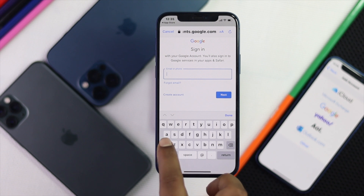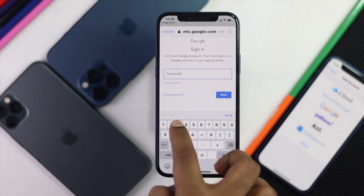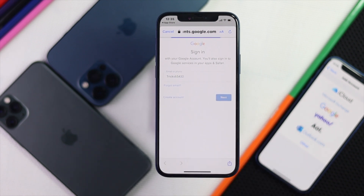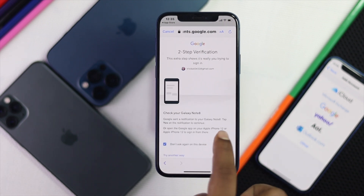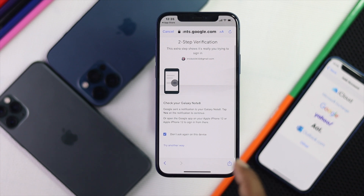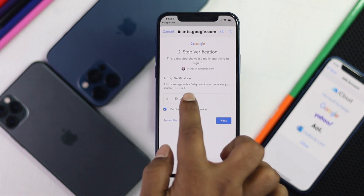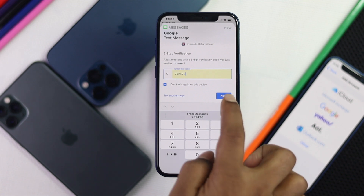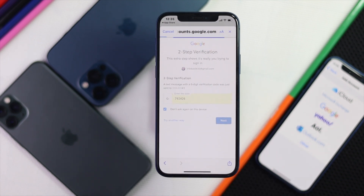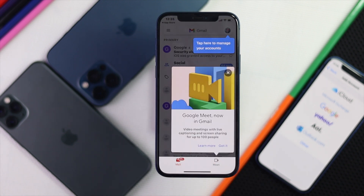Enter your Gmail address and tap Next. Then enter your password and tap Next. Since we're using two-factor authentication, tap Try Another Way and we'll send the code to our SIM card. Once you receive the code, tap Next, then tap Allow.